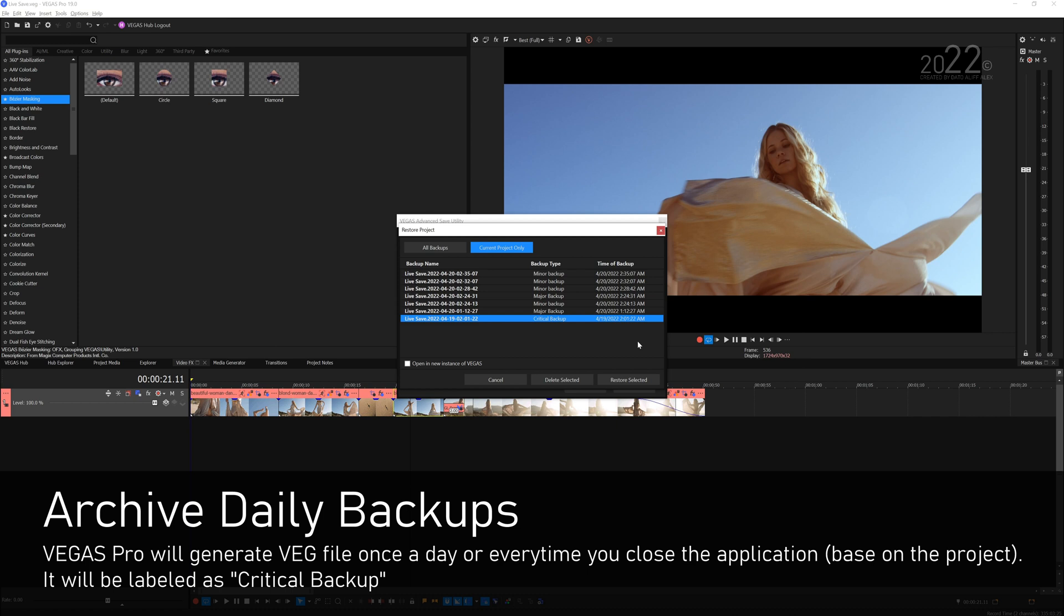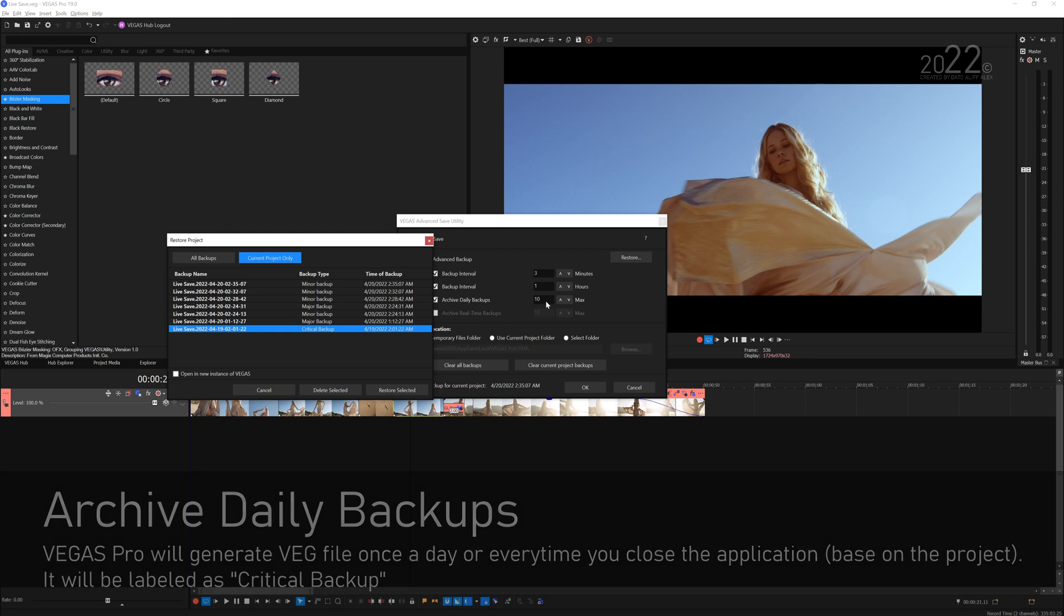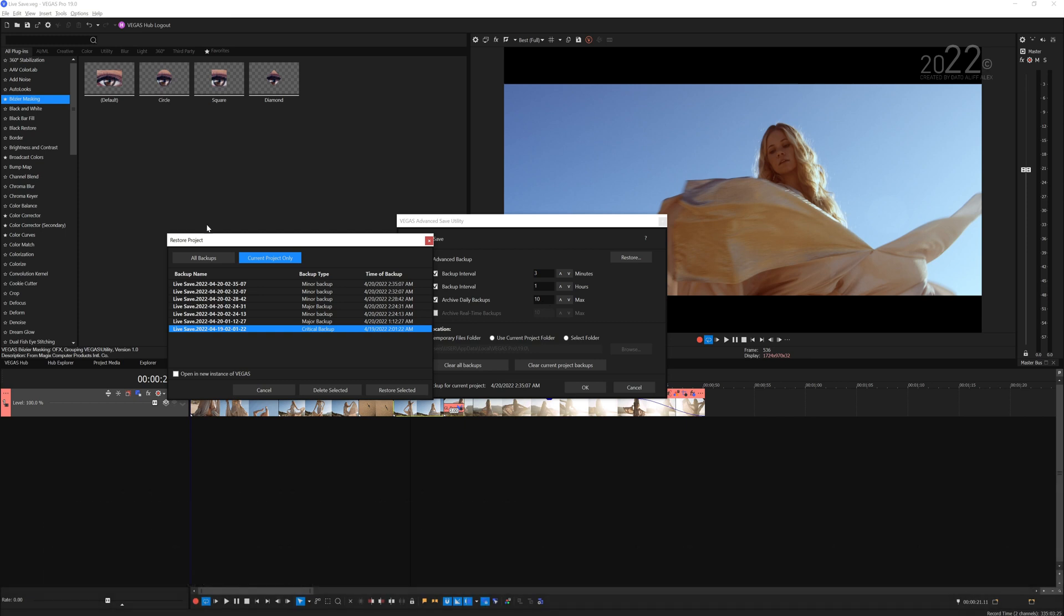The value that you fill in here, I set mine to 10, means that after 10 days the critical backup right over here will be deleted. And it will carry along to the new critical backup that's been generated. That's how it works.